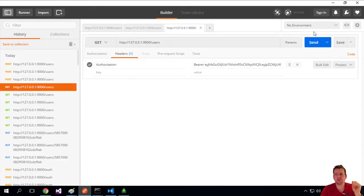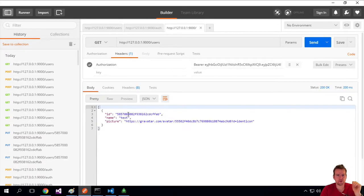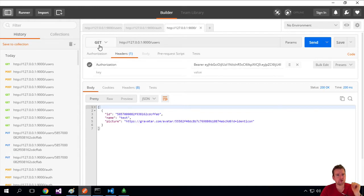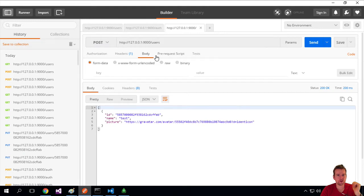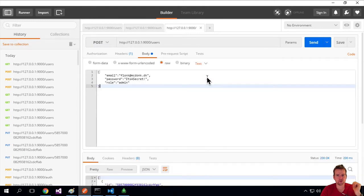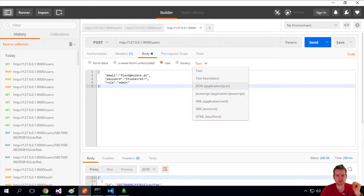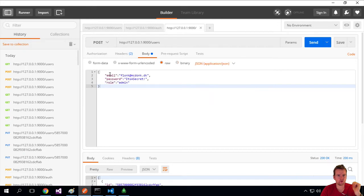Now that we've proven you can get users using the bearer token, let's try and create a new user also using this token. We need to make it a POST request instead, with the users endpoint, and add a body that's raw JSON. I've already put in some information about the user I want to create.